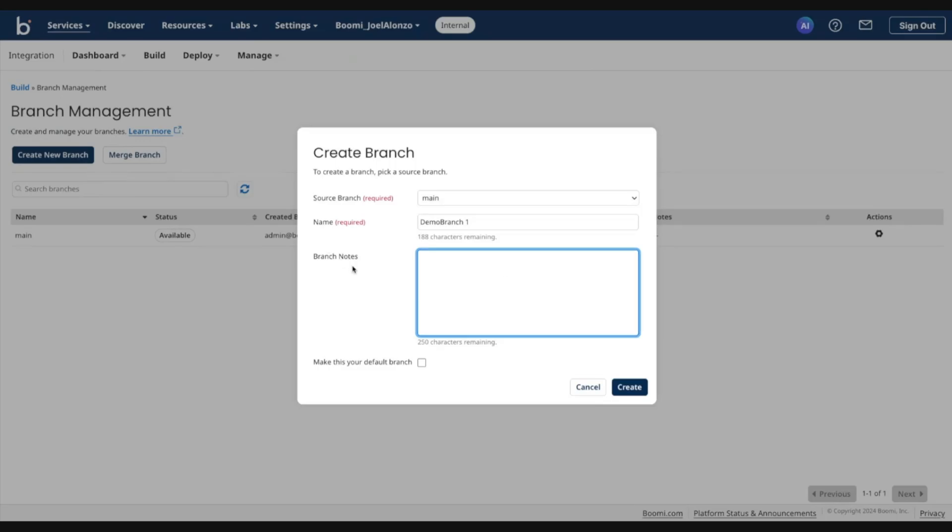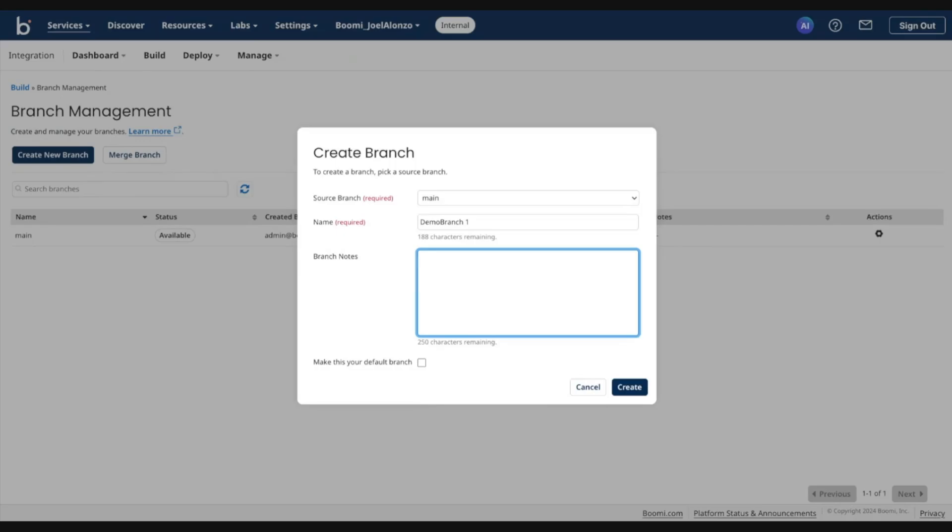You can also enter any notes that may be suitable for whatever this branch is. And also you have the ability to make this branch your default branch. What that means is next time you log in, anytime you navigate to Build, the system will automatically switch you into this branch.